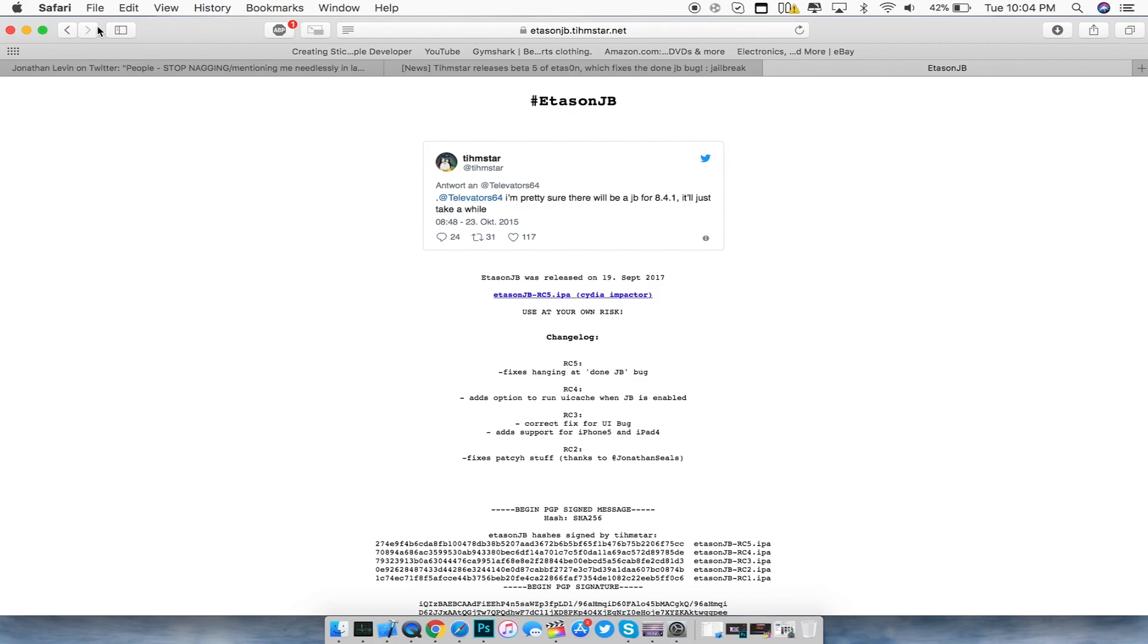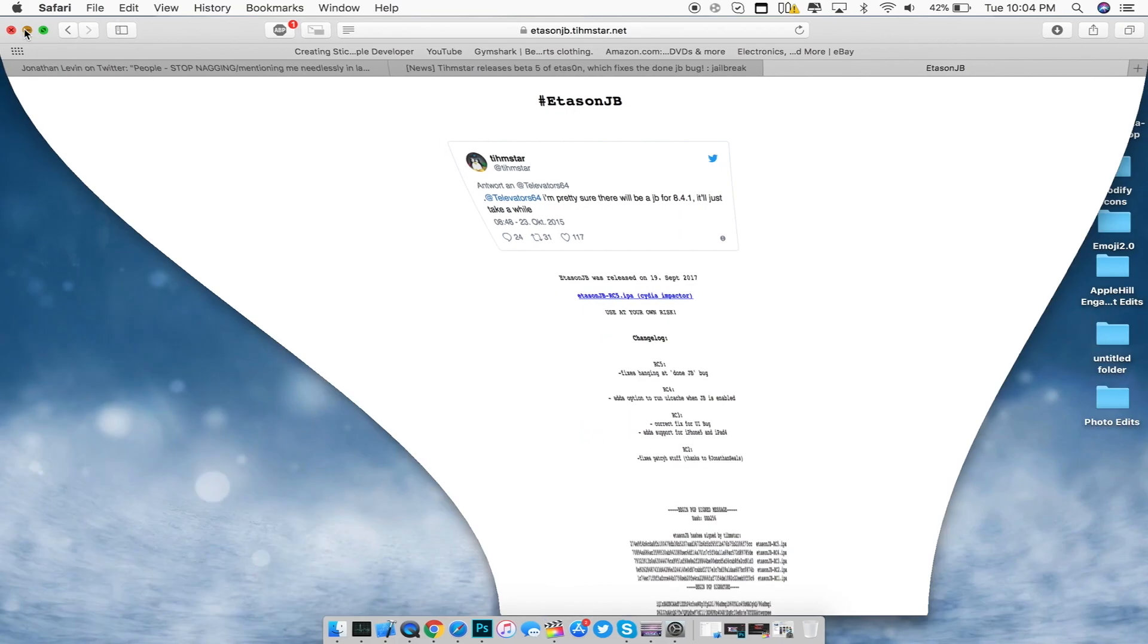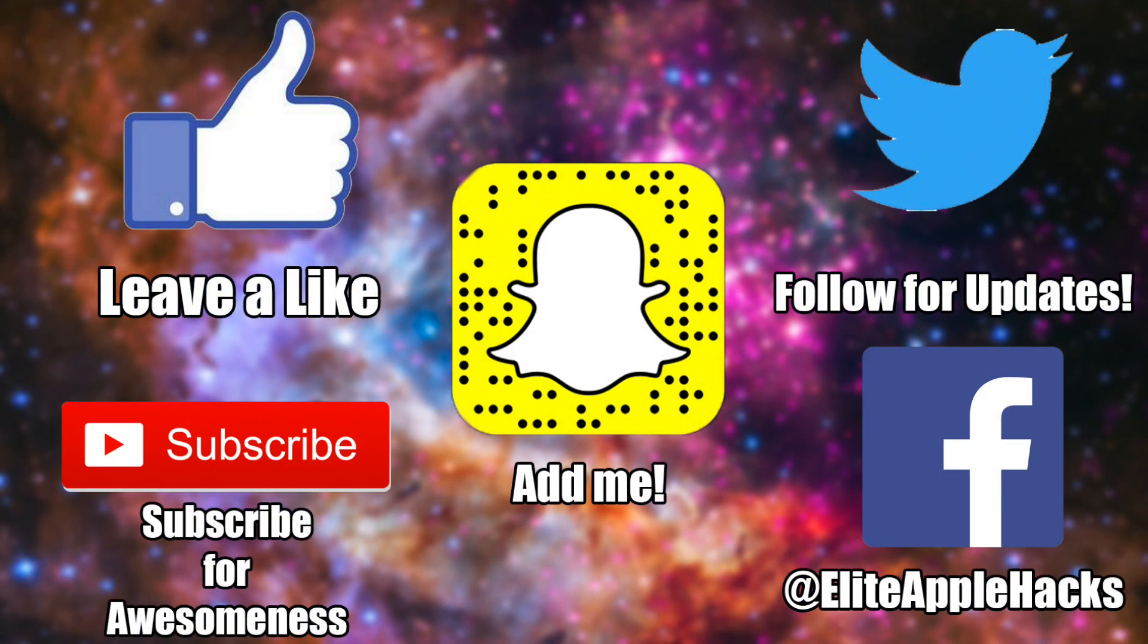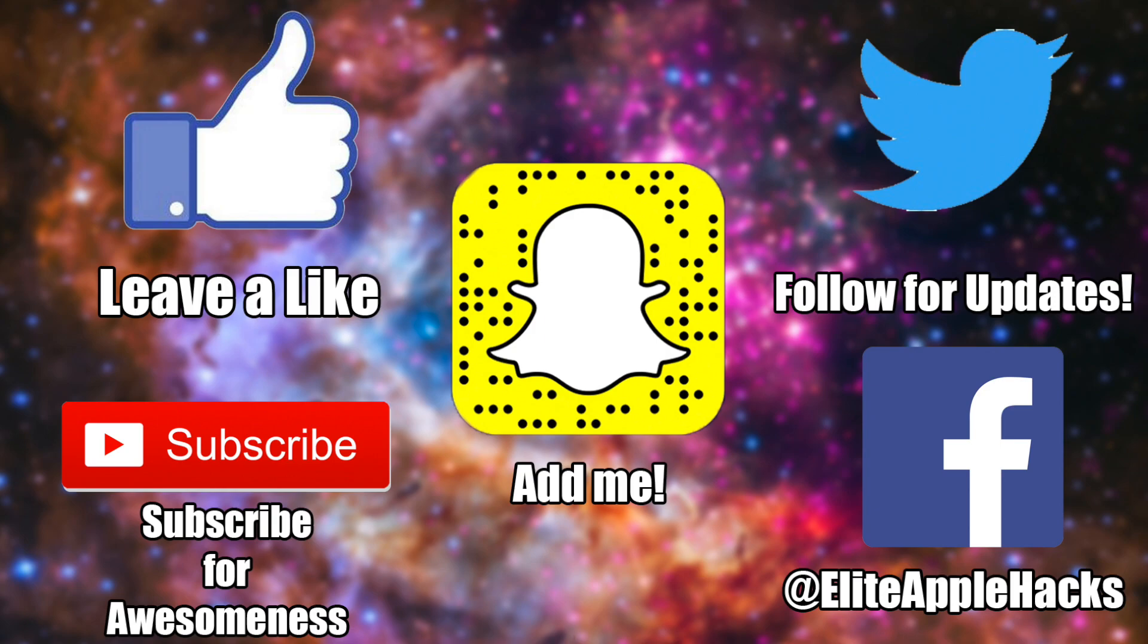So that's pretty much it for this video. If you like this video, go ahead and leave a like down below. Also subscribe to get videos just like this in the future as well as more videos regarding iOS 10 and iOS 11 jailbreaks. Don't forget to snapshot or scan this snap code to add me on Snapchat as well as follow me on my Twitter page and Facebook page to be informed on anything jailbreak related and to stay up to date on what's going on inside the jailbreak world. With that being said, I'll see you guys in my next video. This is Elite Apple Hacks signing out.